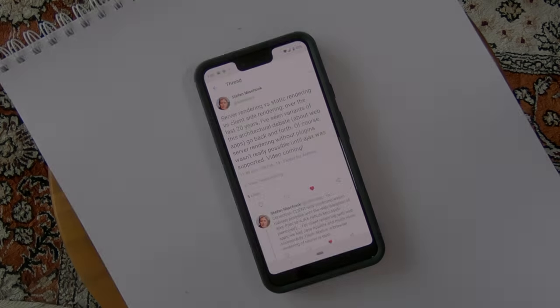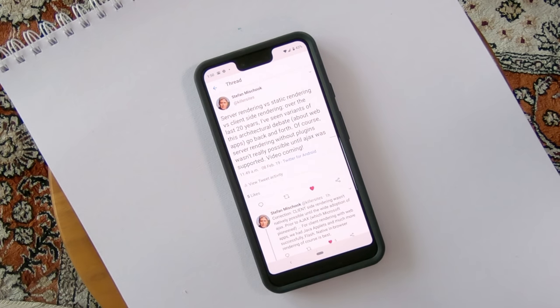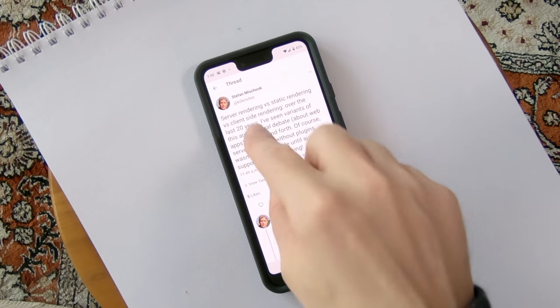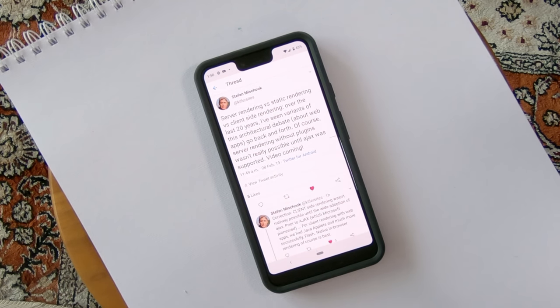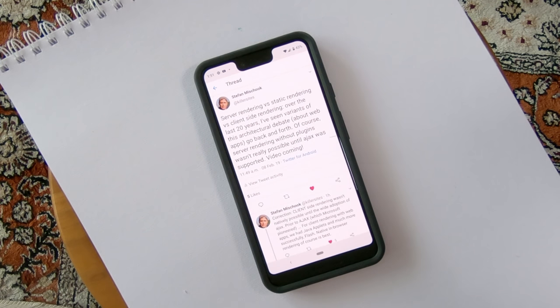You know if you got three markers in it, it's going to be pretty cool. This is a fancier style video where you get to see me draw on paper. I'm going to zoom into this Twitter thread that I put out. Server rendering versus static rendering versus client-side rendering. Over the last 20 years, I've seen variants of this architectural debate about web apps going back and forth. Client-side rendering without plugins wasn't possible until Ajax was fully supported.